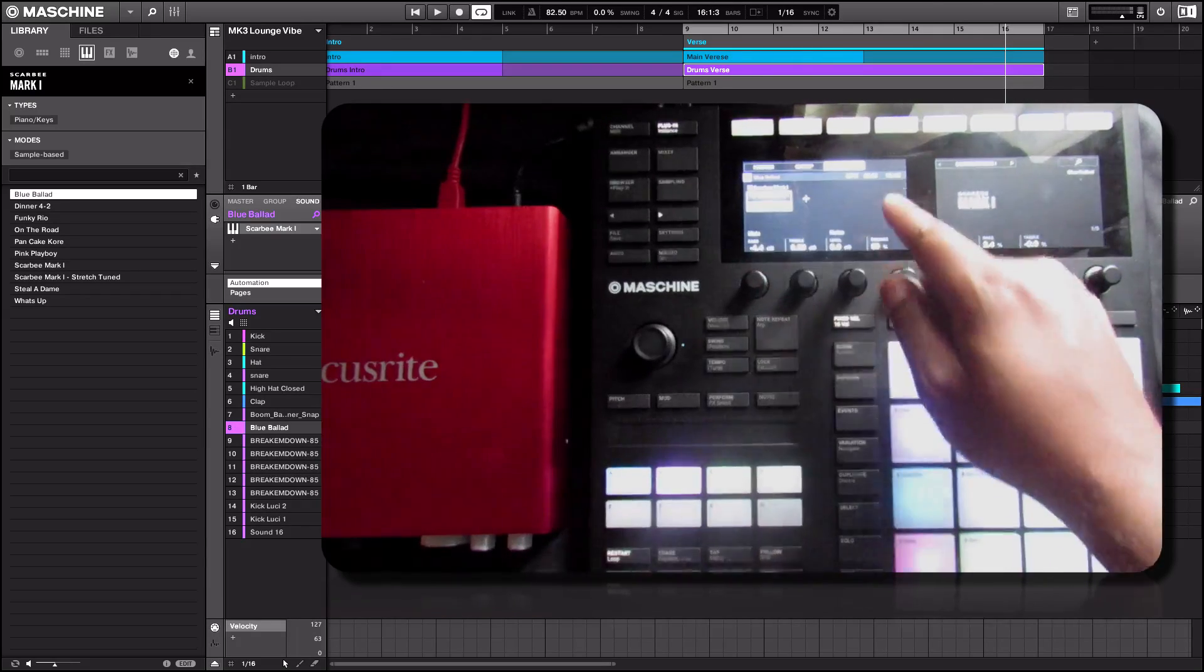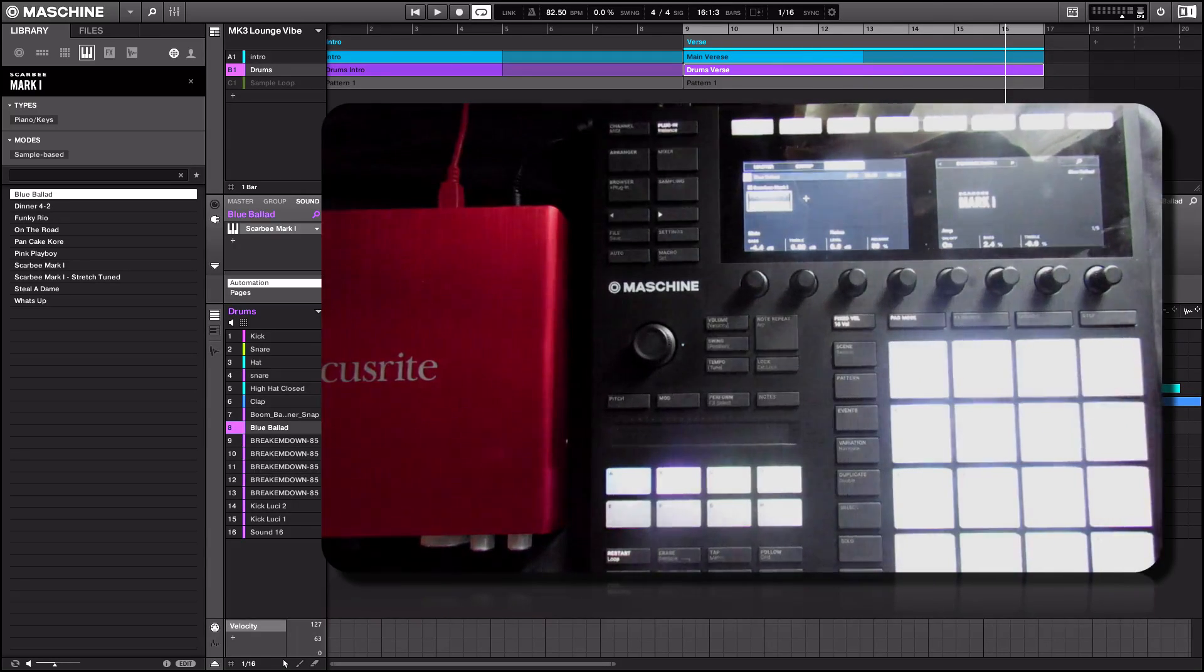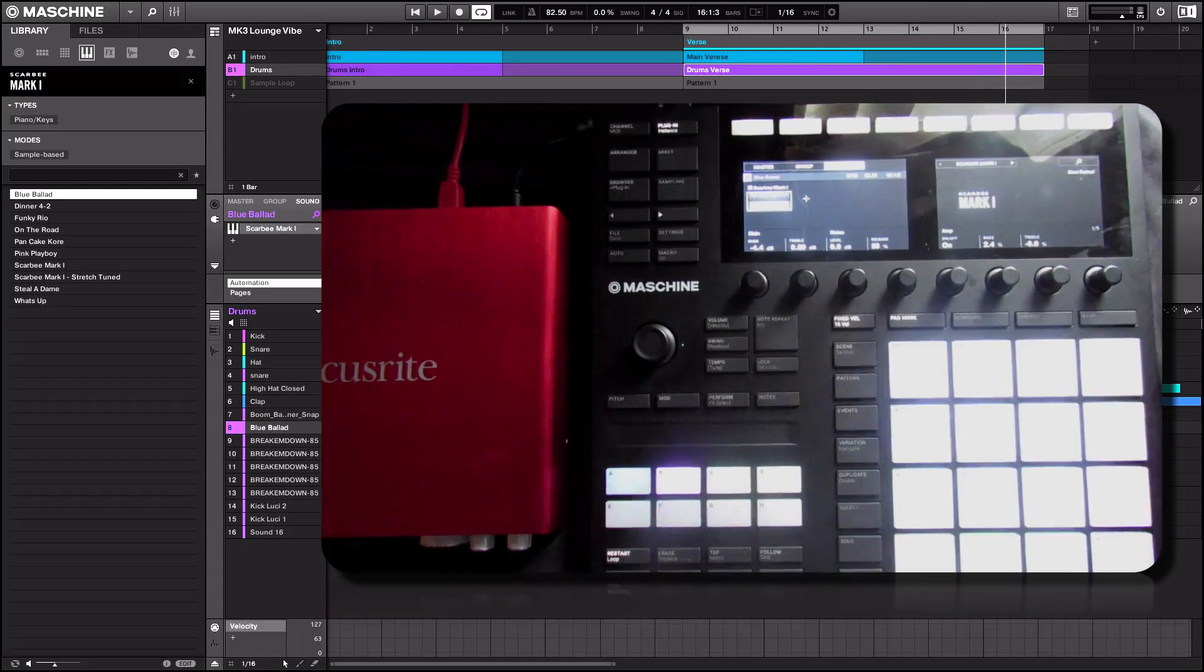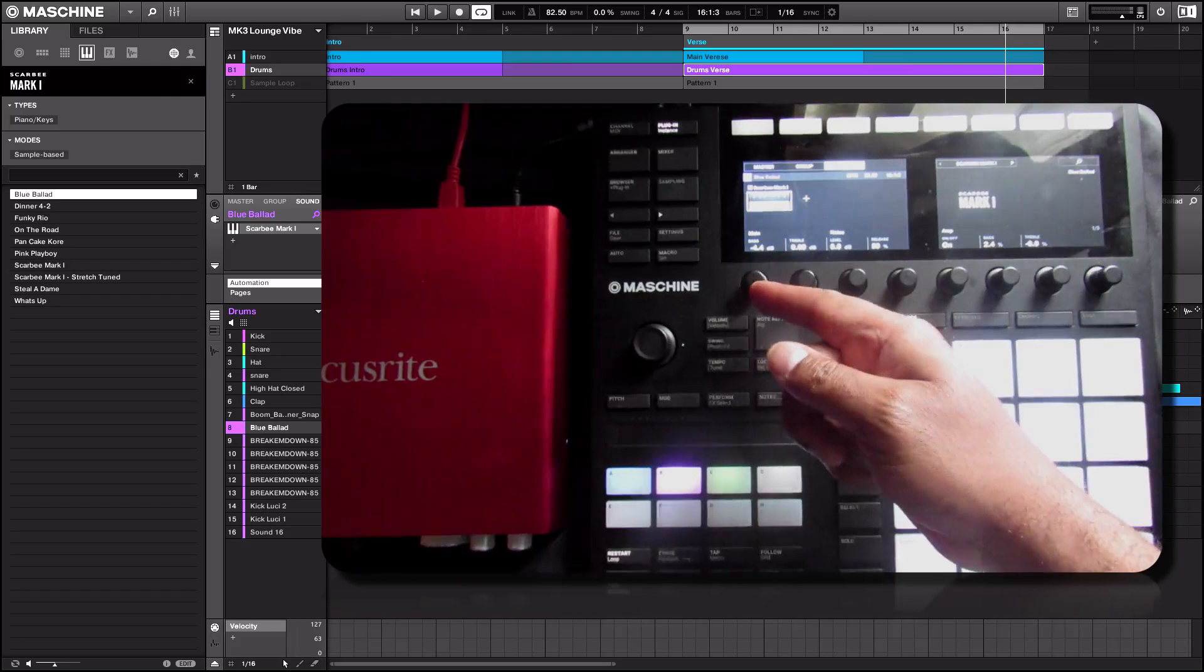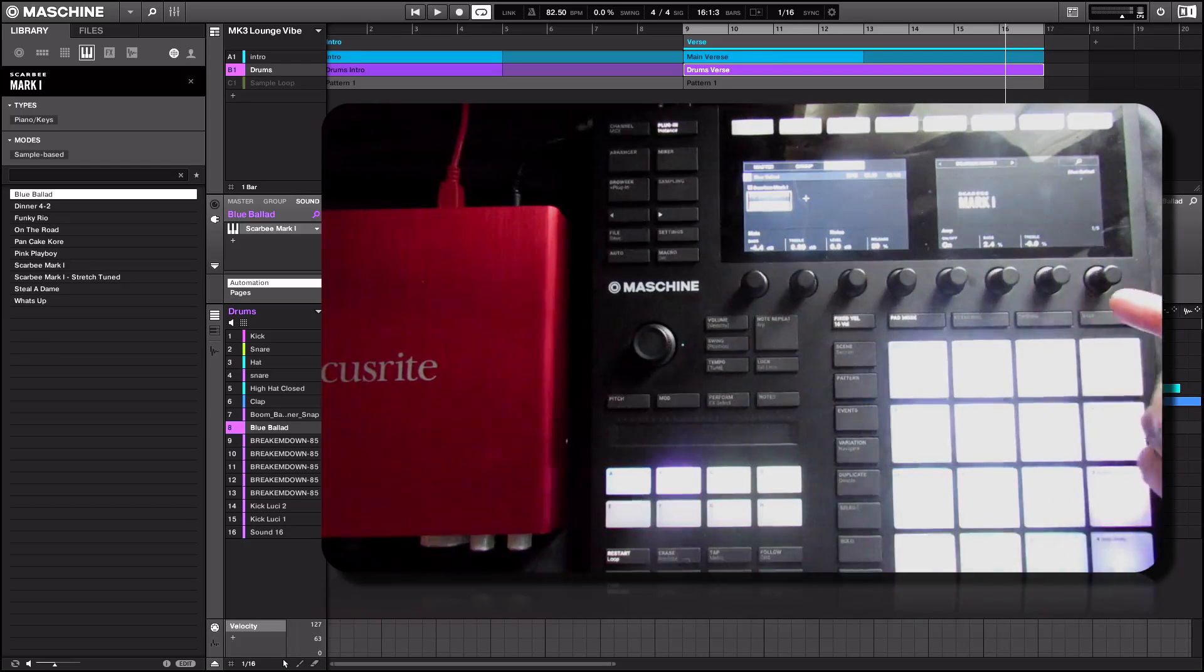Blue ballad, the beats per minutes of the session and all that good stuff, as well as the attributes of the plugin here.